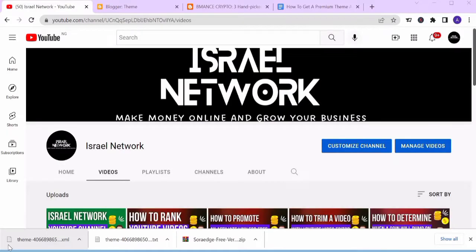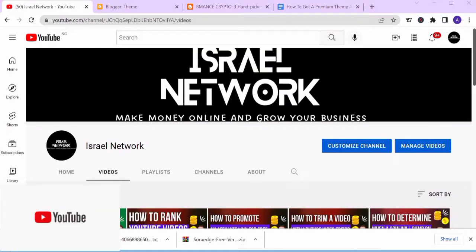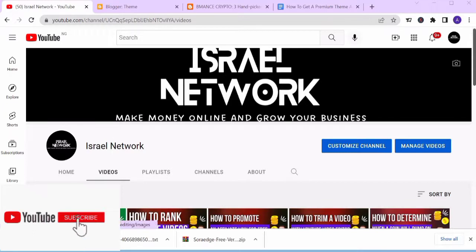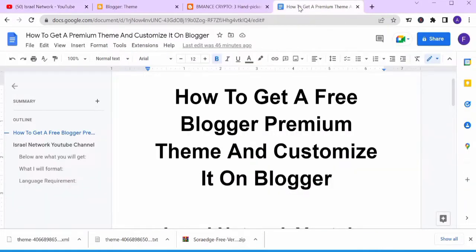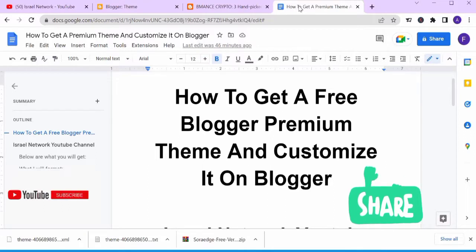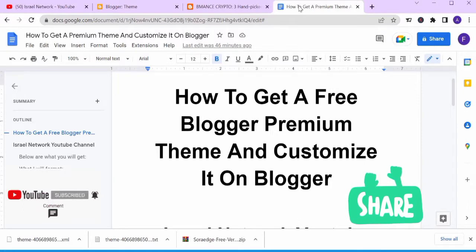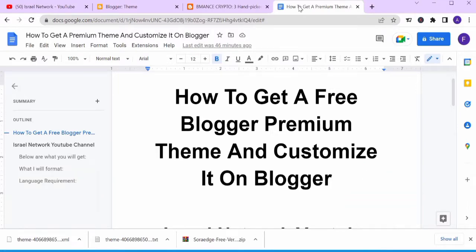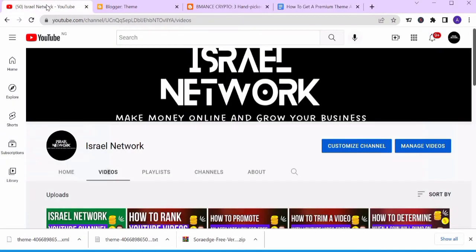Hello everyone, welcome to History Network. In today's video I'll be showing you how you can get a free blogger premium template and how you can customize it on Blogger, or you can get premium blogger templates and at the same time customize it on Blogger. If you are new to my channel, my name is Istrell.